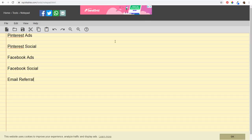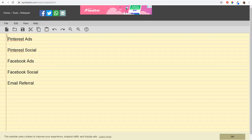I've created a notepad with the five different sources of traffic I want to focus on: Pinterest Ads, Pinterest Social, Facebook Ads, Facebook Social, and Email Referral. I'll build a tracking URL for each one to see which performs best, so I know where to spend the most time and budget as I run more campaigns going forward.